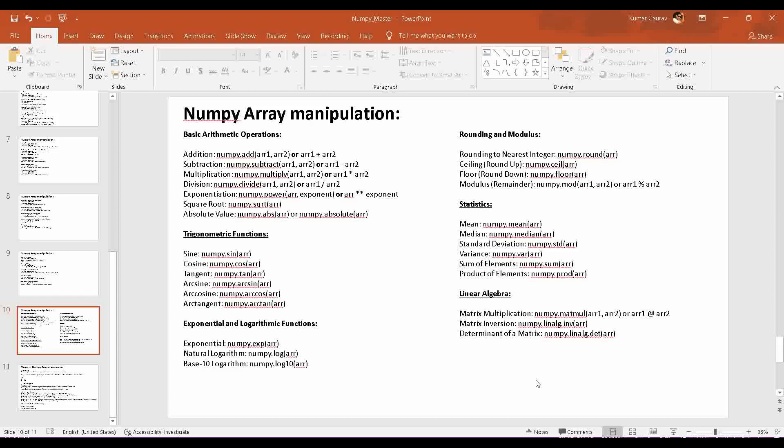We have multiple ways to perform mathematical manipulation on NumPy Arrays, including basic arithmetic operations, trigonometric functions, exponential and logarithmic functions, rounding and modulus, statistics, and linear algebra. These are some of the common topics to be covered while dealing with mathematical operations in NumPy Array. We will be watching an overview of all these in this particular video. So let's get started.